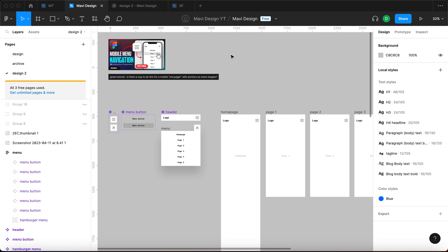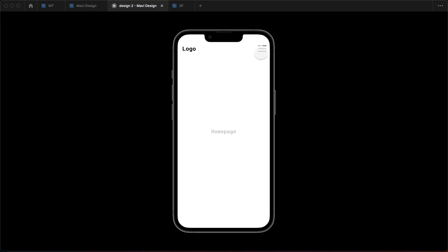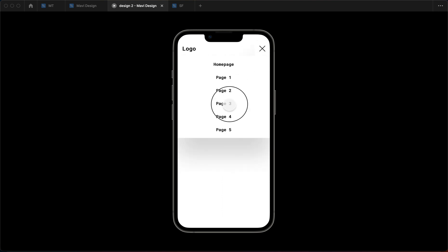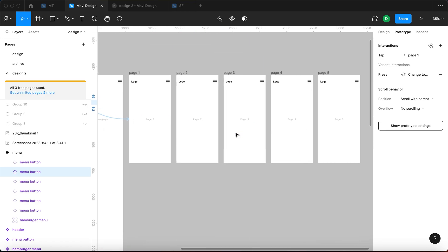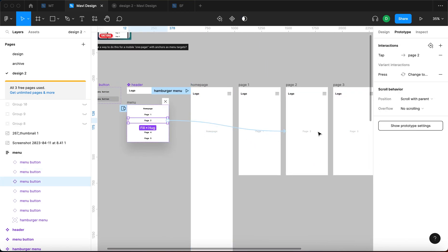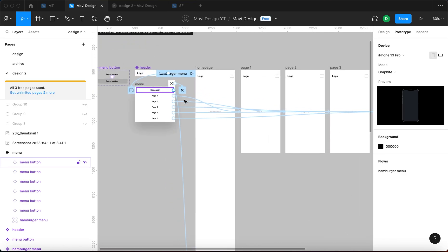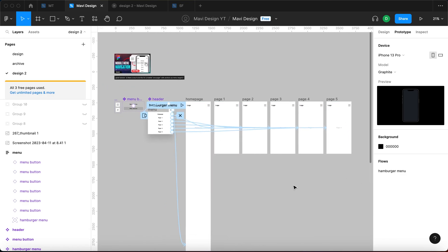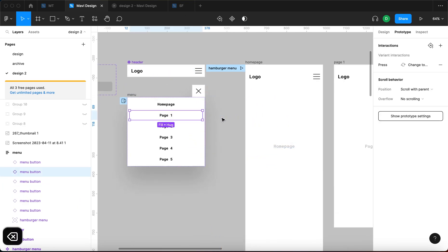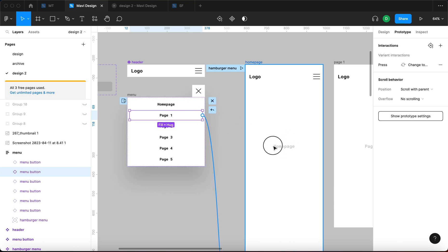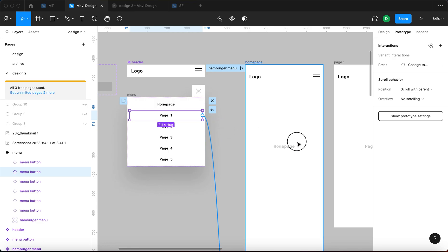Let's quickly go over the functionality we have right now. We get a homepage with individual pages you can click through, because each menu item is connected to its corresponding page. But if I wanted to connect a menu item to a headline on the page — essentially scroll down to that headline — that's not possible. In this specific setup you cannot connect menu items to individual items on the page that would actually scroll you down.